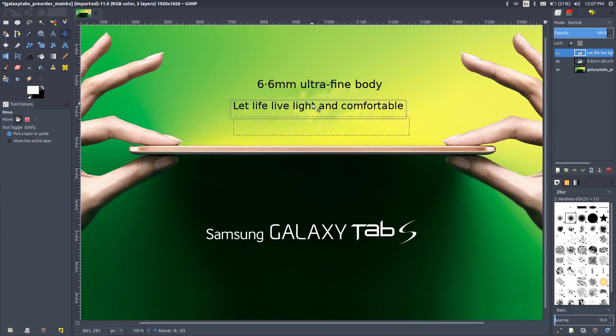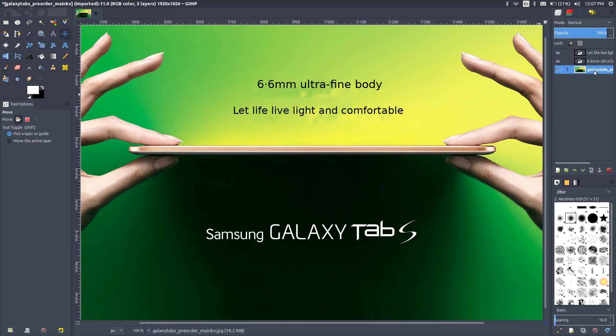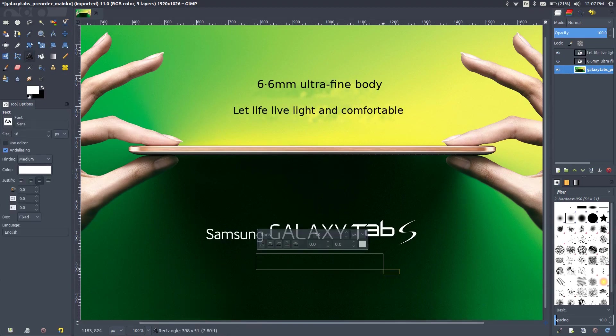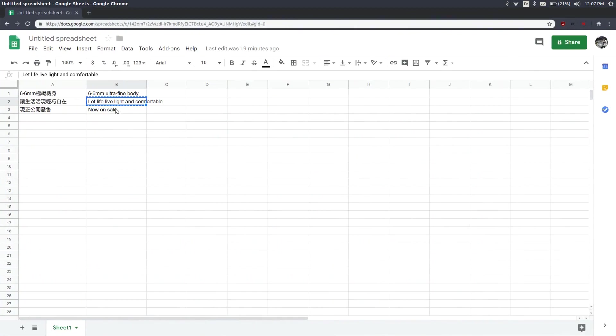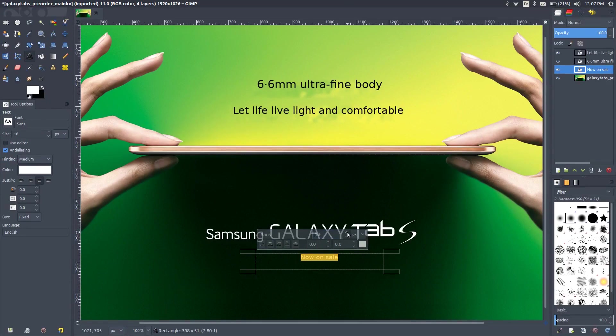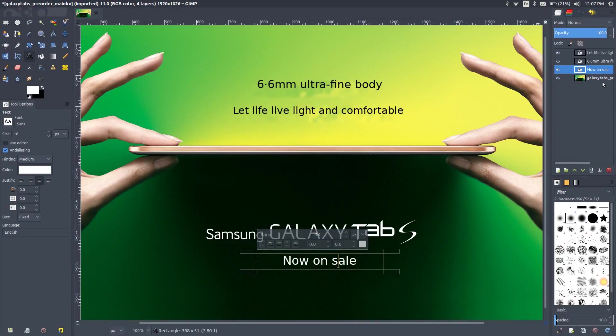Let's put the final text box which is now on sale. I'll just copy from here, paste it there. The color looks good, let's just make it a little bigger. We may have to fix the position a little.